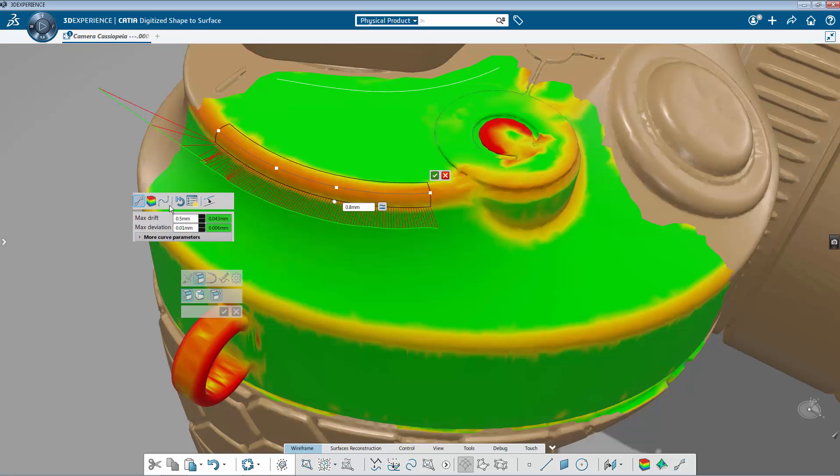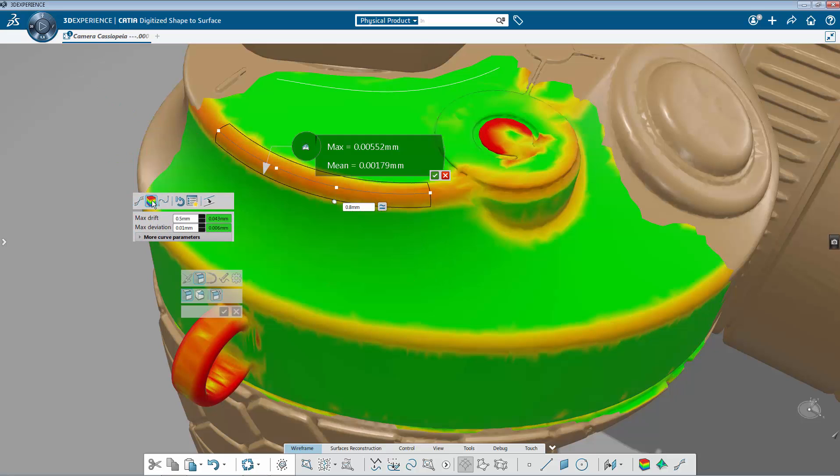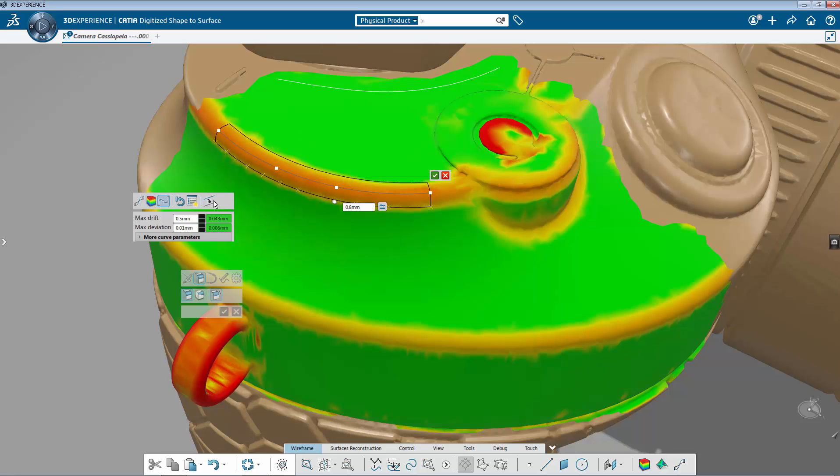You can check the quality of your curves and the deviations from the mesh at any stage. You can even change the mathematics to very accurately manage the quality of the curve you want to generate.